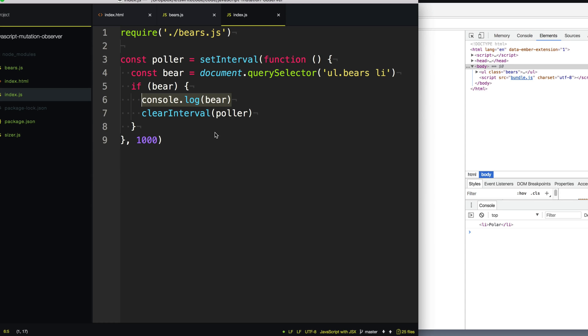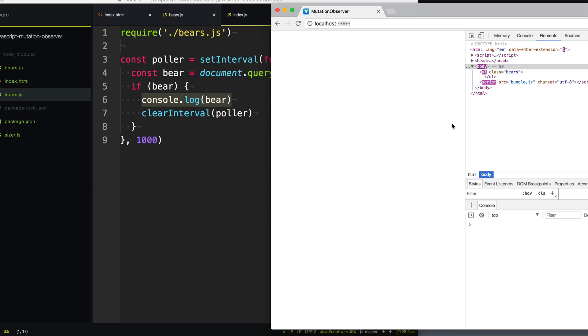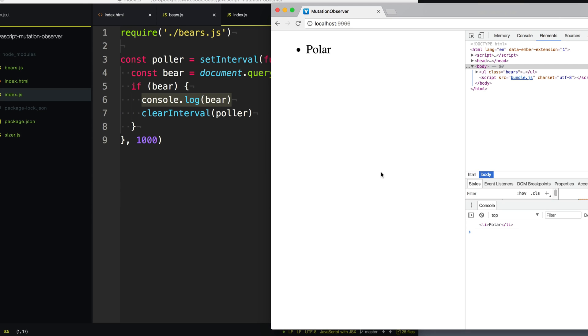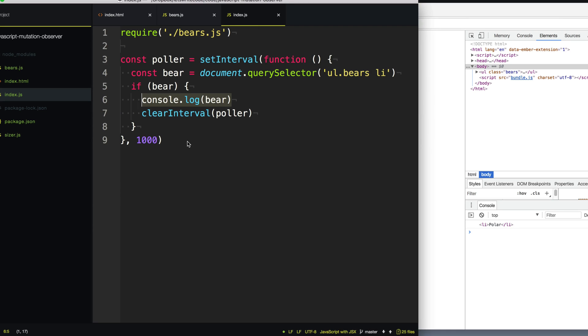Now this is called polling and polling certainly has its use cases, but checking for changes of the DOM isn't really one of those you should do. This way is very inefficient and very slow. As you can see, it takes a little bit longer after the element is inserted for it to actually show up. There has to be a better way. And what was this video called again? Oh, that's right. Mutation observers. Let's try that.